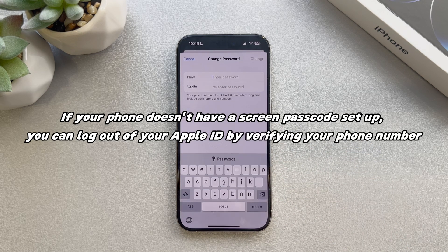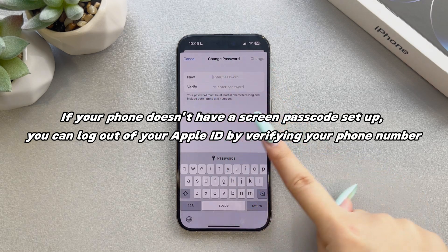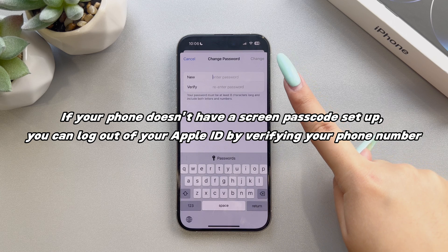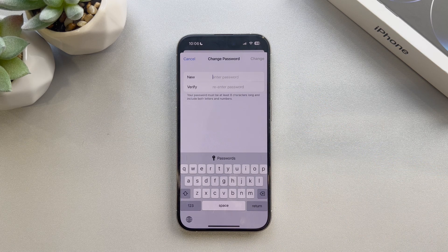If your phone doesn't have a screen passcode set up, you can log out of your Apple ID by verifying your phone number. But what if your phone number can't be verified?